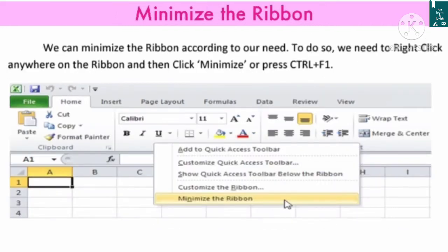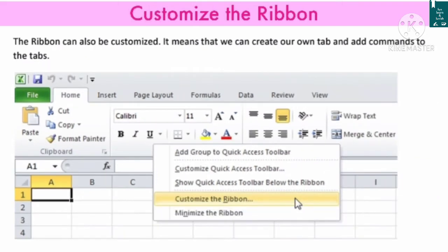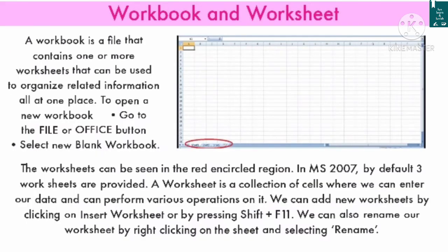To minimize the ribbon, we can minimize it according to our need. To do so, we need to right-click anywhere on the ribbon and then click minimize, or press Ctrl+F1. The ribbon can also be customized — we can create our own tab and add commands to that tab.